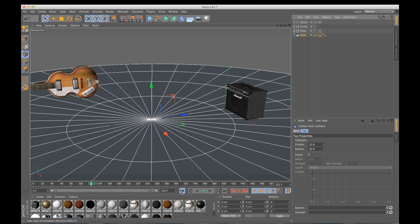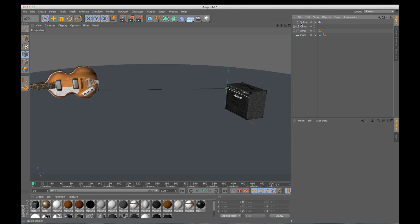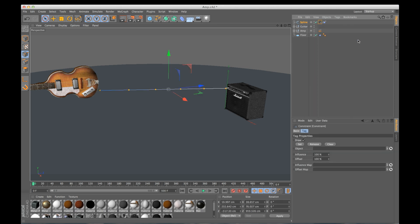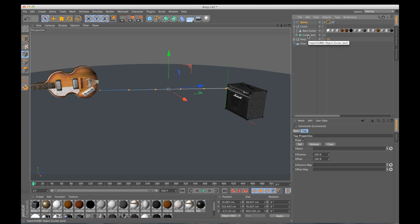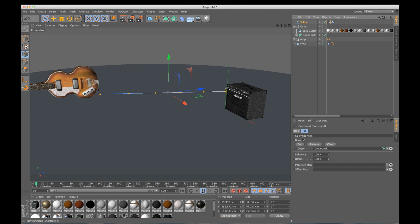So my spline just drops because I need to stick it to an object. So what I need to do is right click, go to hair tags, to a constraint tag. Now I need to tell this what to constrain to. So in my guitar, I want to constrain it to the guitar jack. I'm going to drag the guitar jack into object right here. And if I hit play again, it looks like it's not working, but that's because it doesn't know which point is constrained.